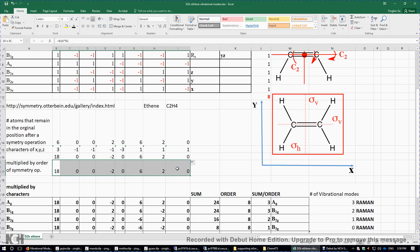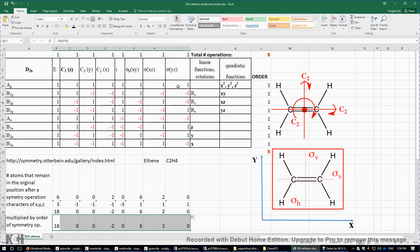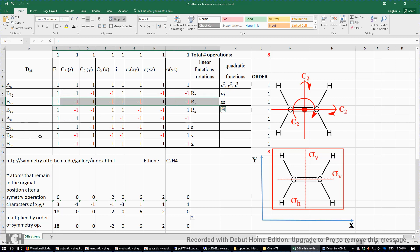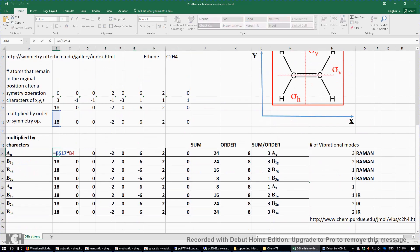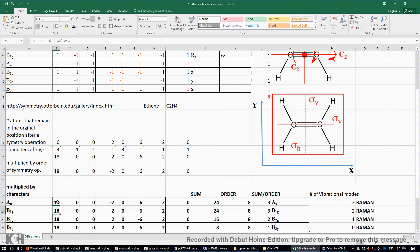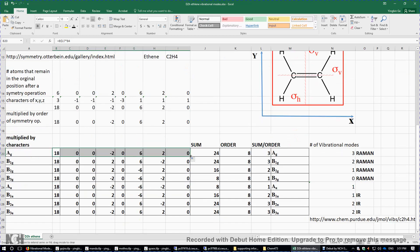We then multiply this row with each of the irreducible representation rows: Ag, B1g, B2g, B3g, Au, B1u, B2u, and B3u, generating a new table. The formula fixes the row of products (row 17) and multiplies by each character row. Dragging left to right and then down generates the complete new table.